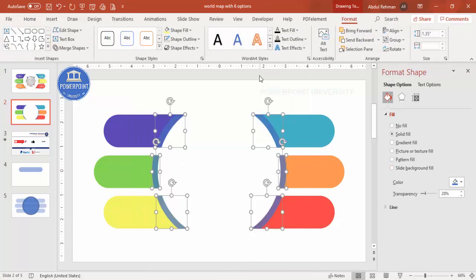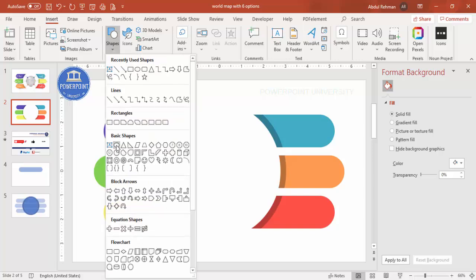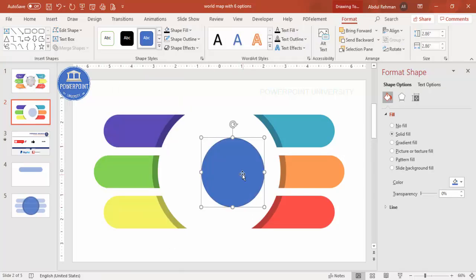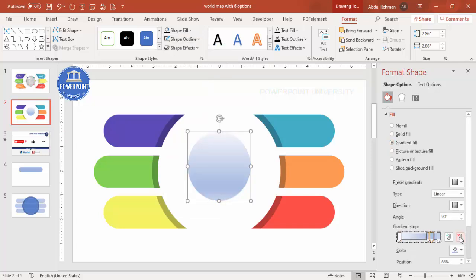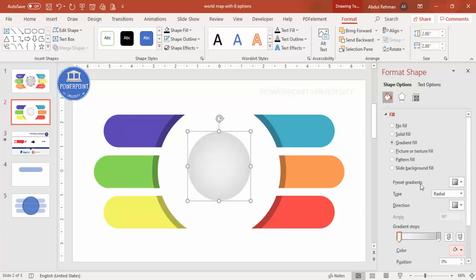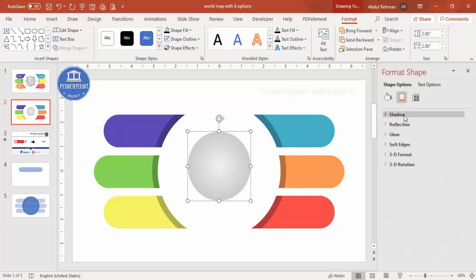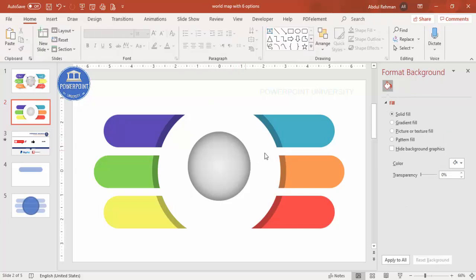Select the intersected shape, go to Shape Fill, apply black color, and increase the transparency so it creates a shadow-like effect. Next, go to Insert > Shapes, select the oval, hold Shift to make a perfect circle, place it in the center, and set outline to no outline. Apply a gradient fill — remove extra stops, set type to Radial, direction from center, and apply a gray color. Then go to Shadow > Presets > Inner, select Inner Center, increase the blur size, and optionally adjust the shadow color.